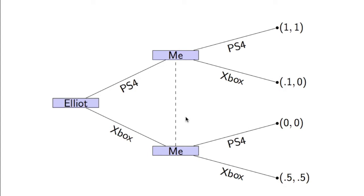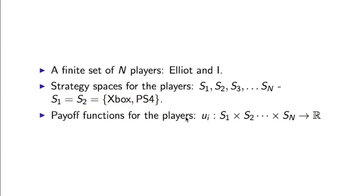Now we're going to take a look at a better way of representing this. This better way is called a normal form game. What we require is a set of N players. In this instance, N is 2 and they are Elliot and I.